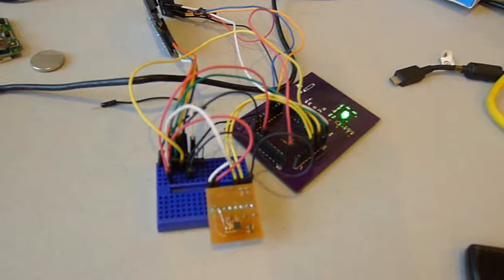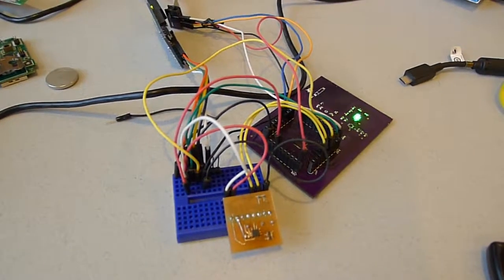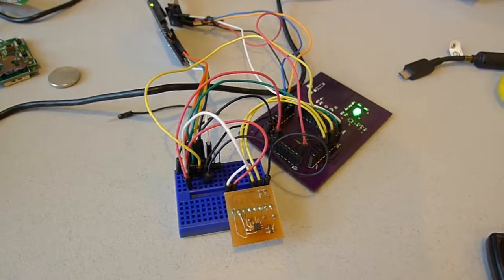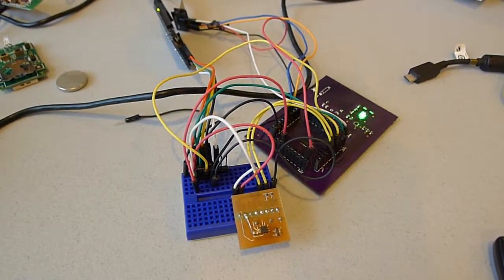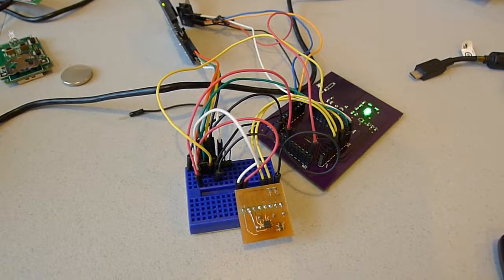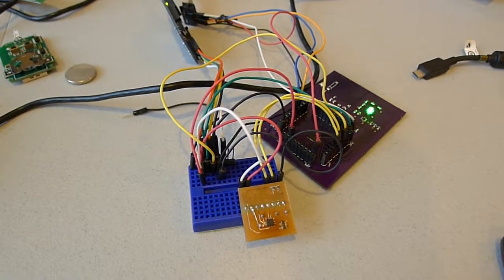The prototype looks kind of ugly with all the wires hanging out, but that's not what's going to be in our final prototype design.